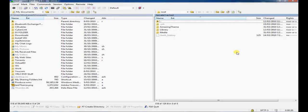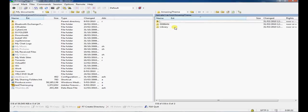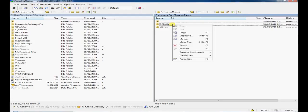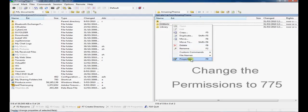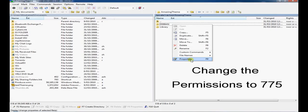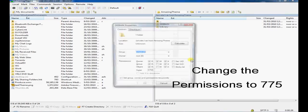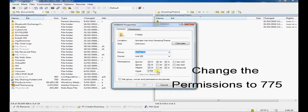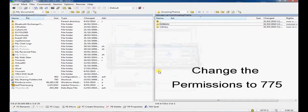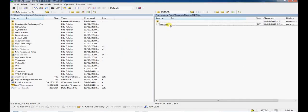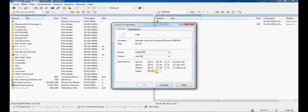Now simply I'm going to change the DEBIAN file, the folder, to 775. And I'm going to go ahead and change the control to 775 also.